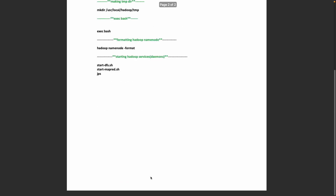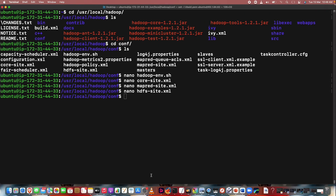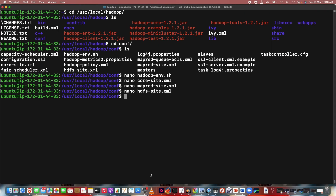We have configured hdfs-site.xml, mapred-site.xml, core-site.xml, and hadoop-env.sh. We don't have to configure slaves and masters in a single node cluster, because the master node is the secondary namenode and slaves are for data nodes. Since we have localhost and this machine is already configured as localhost, we don't need to configure those files. Now we are going to format the namenode. Without formatting the namenode, the namenode will not start. So we format namenode with the hadoop namenode -format command.